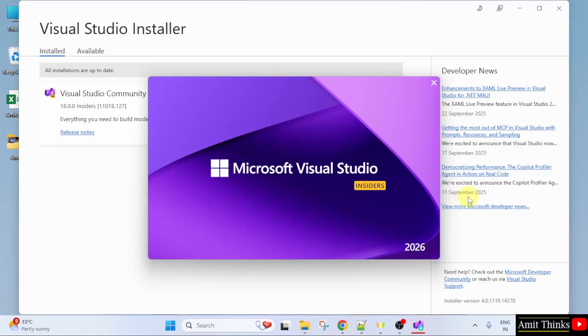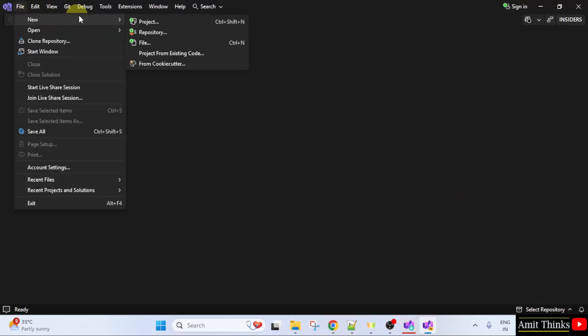Now, Visual Studio will restart on its own. Now, let us create a new project. Go to file, click new, click project.